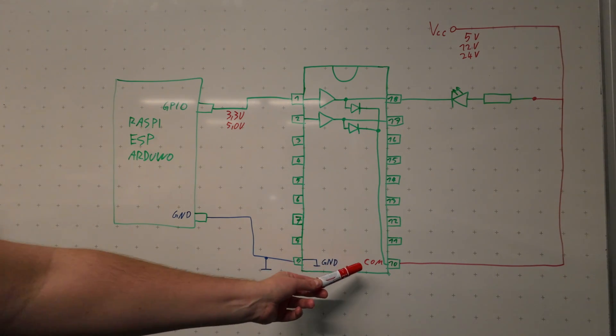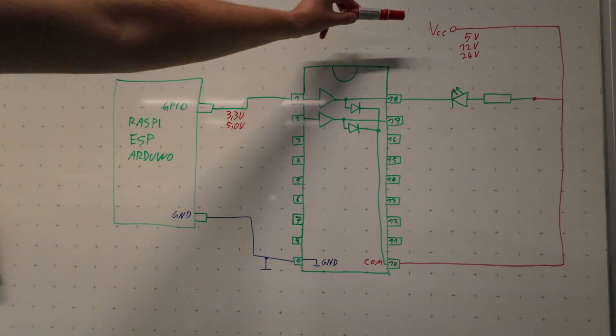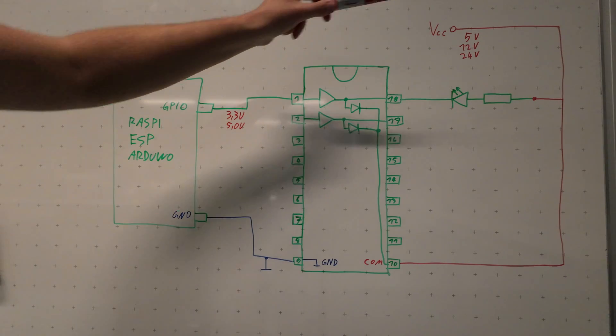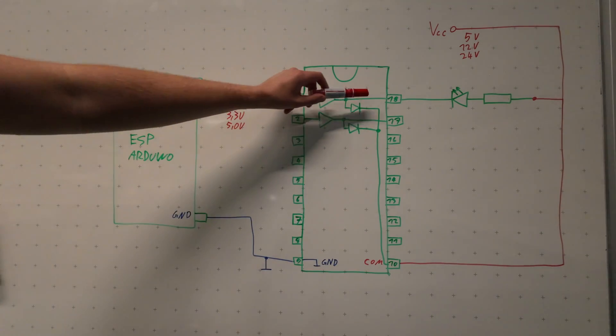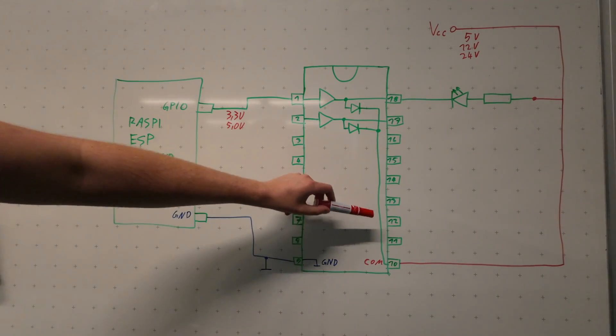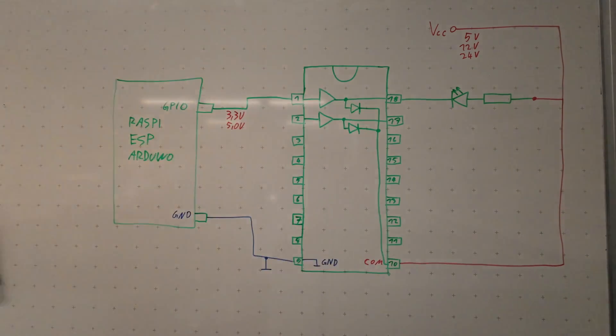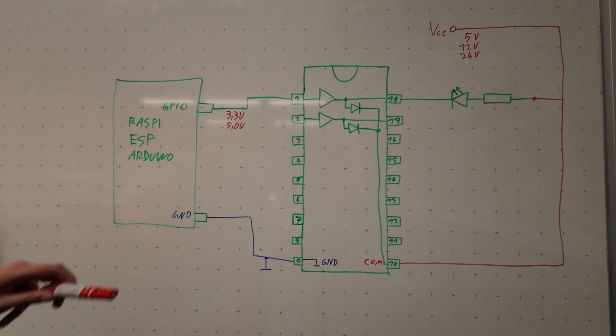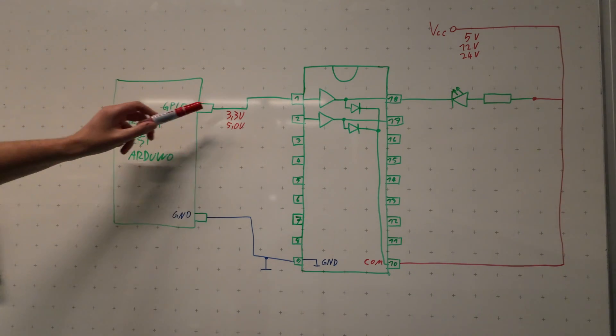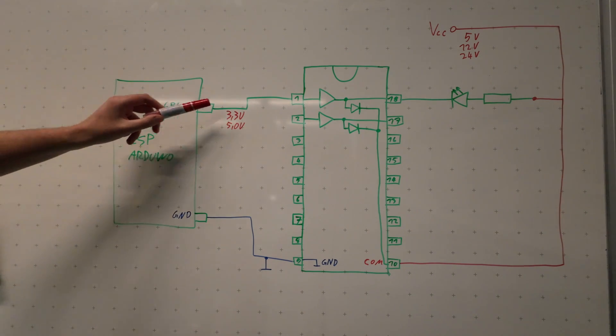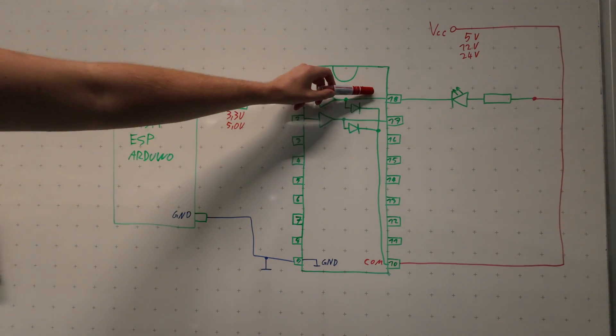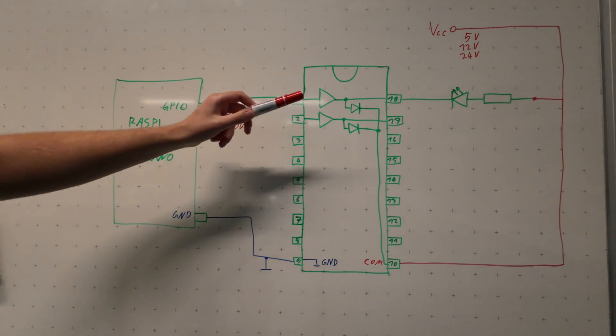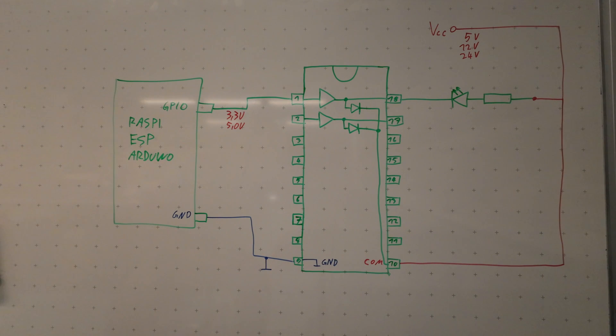Then you have the COM port which is connected to the VCC, to the power supply. And you have the output pins which are 11 to 18 in this case. While it's quite natural to connect your input pins to the GPIO from your signal and the output pins to your load and obviously ground to ground and COM to your power supply.